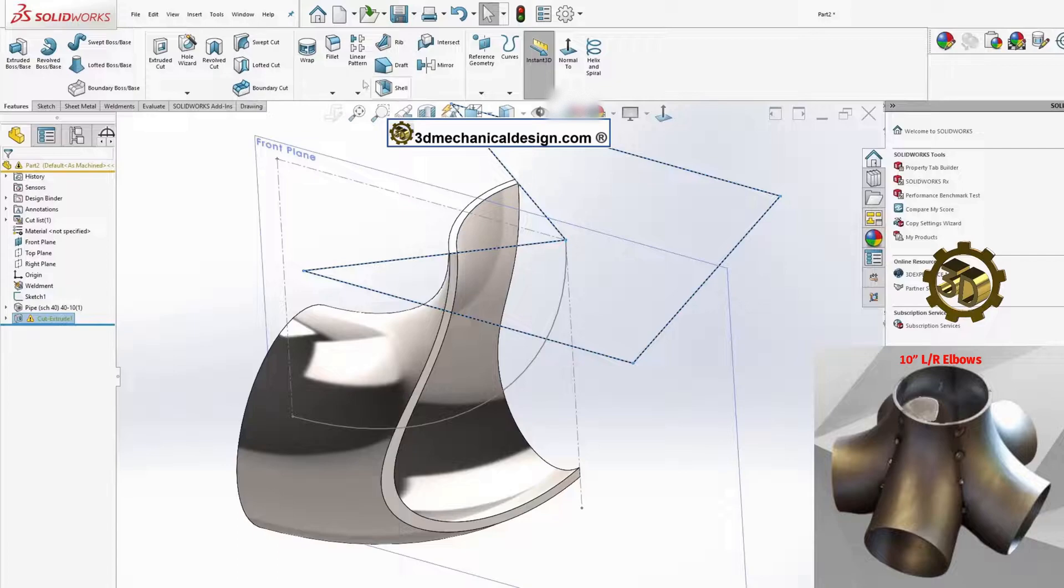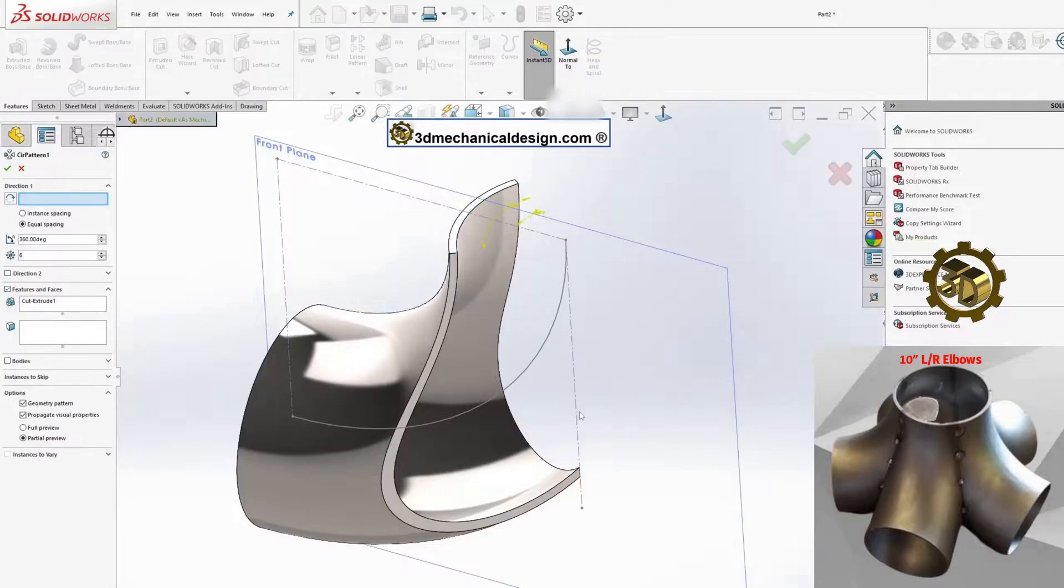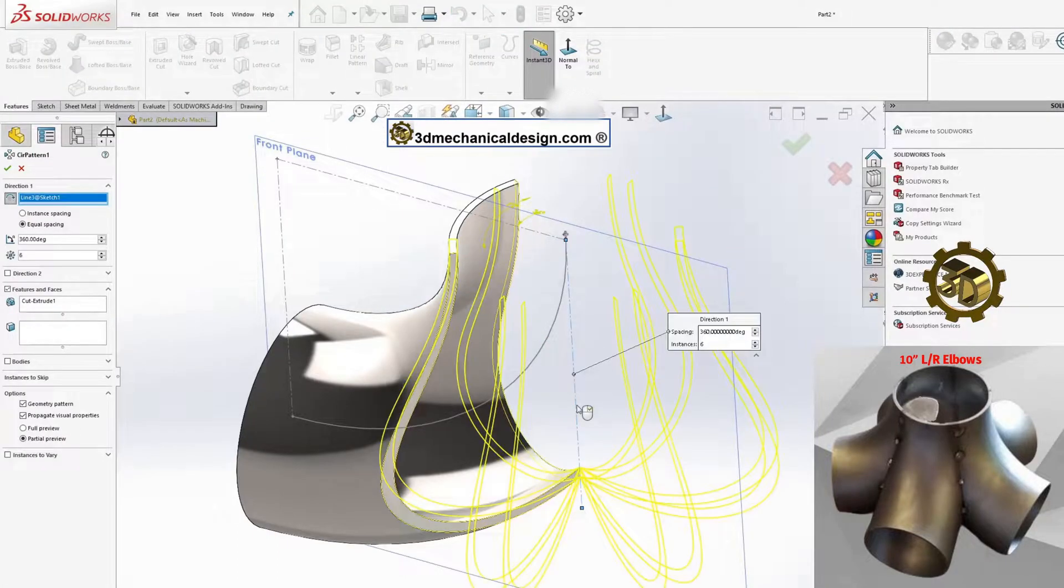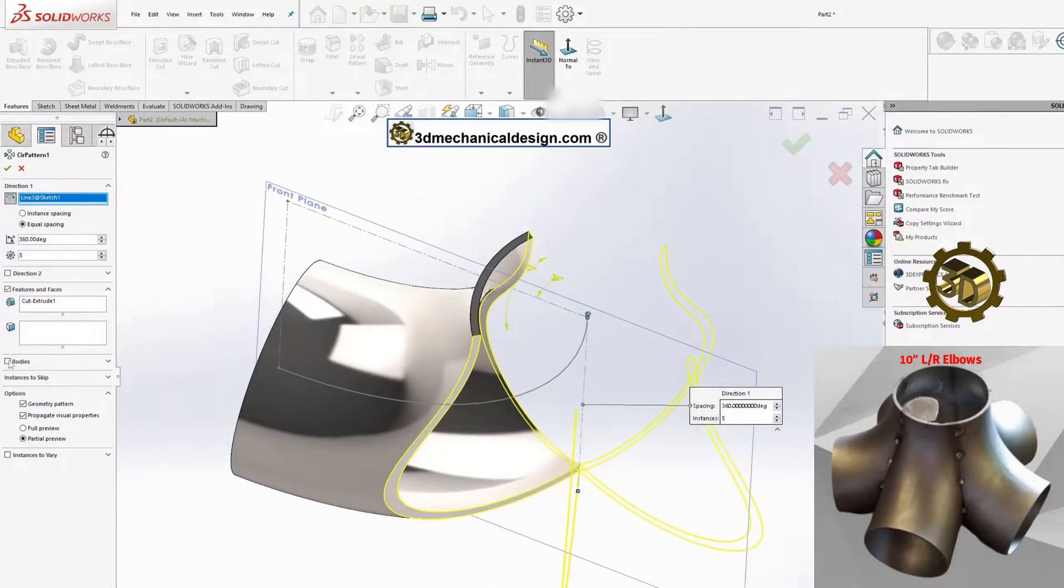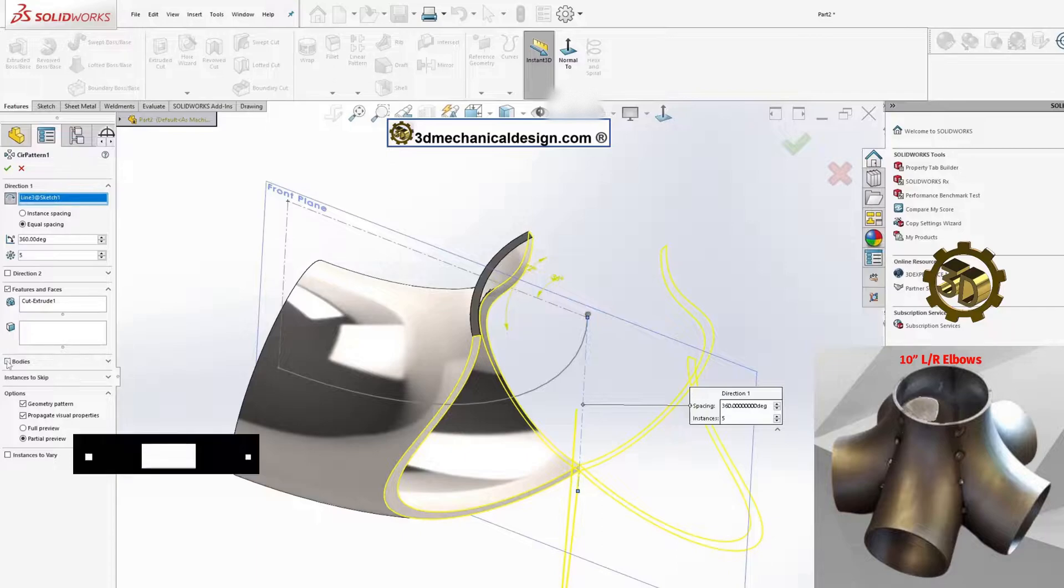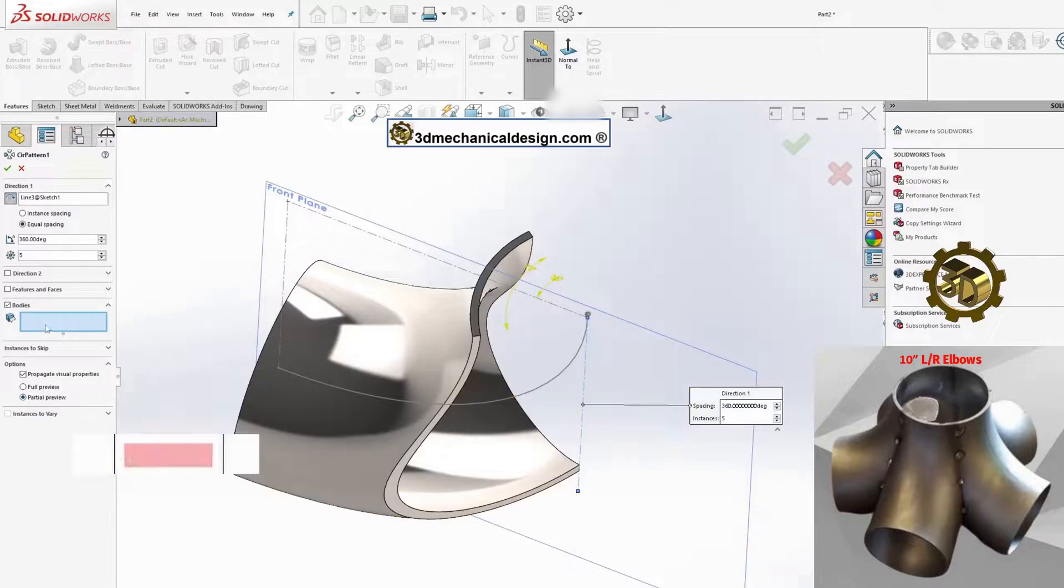Apply a circular pattern to replicate the elbow. Set the number of instances to 5 to create our 5-elbow configuration.